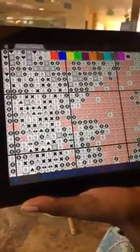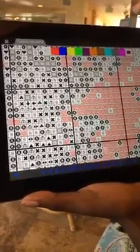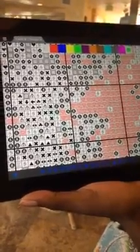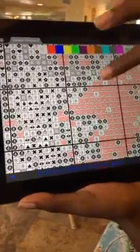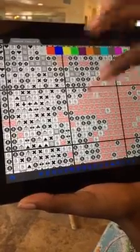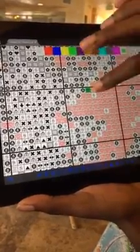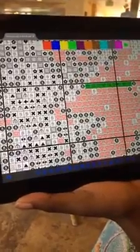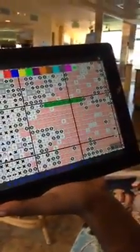Now zoom in — hopefully you all know how to zoom in. If you want to highlight something, all you have to do is press the orange T at the top. You're going to pick your color — let's do lime green. All I'm going to do is press, and there it is. Boom — that is pretty much it.